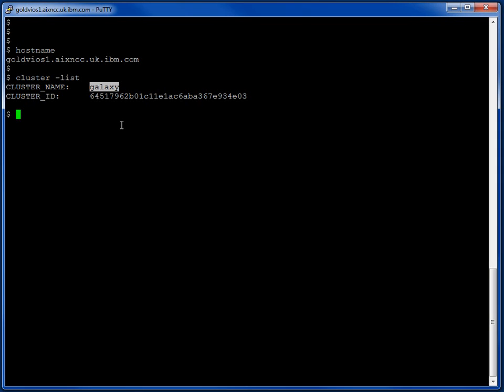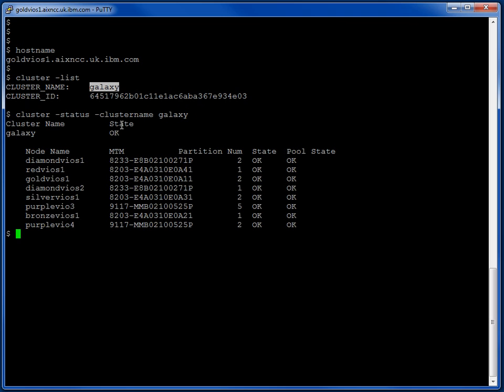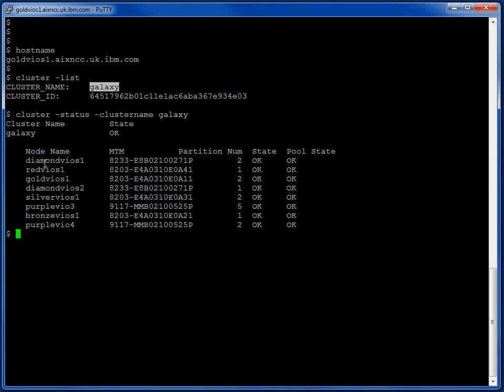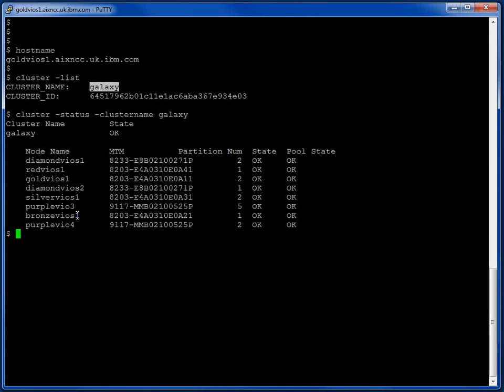We have a CLUSTERSTATUS command. Now we can see all the VIO servers that are participating. I'm in here. 1, 2, 3, 4, 5, 6, 7, 8. We can go up to 16 so we can make this cluster bigger if we want to.